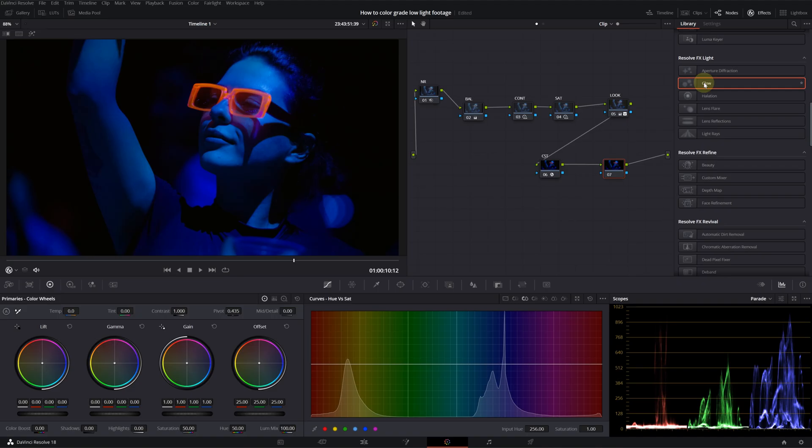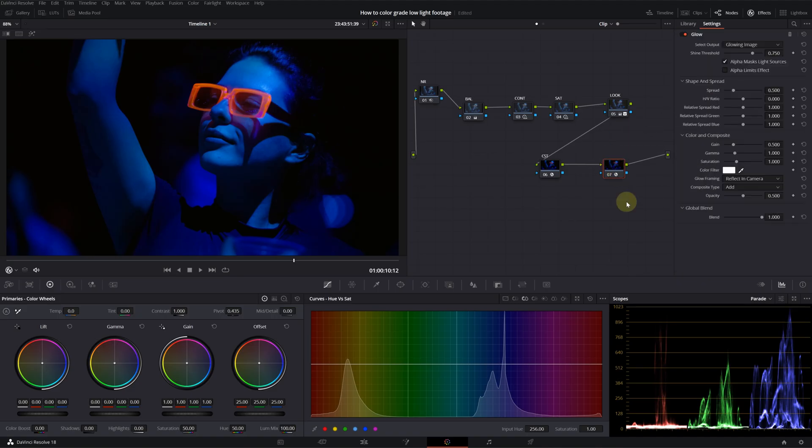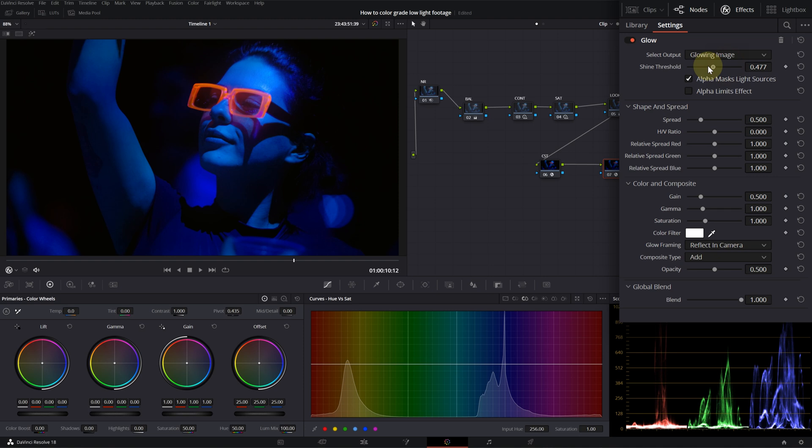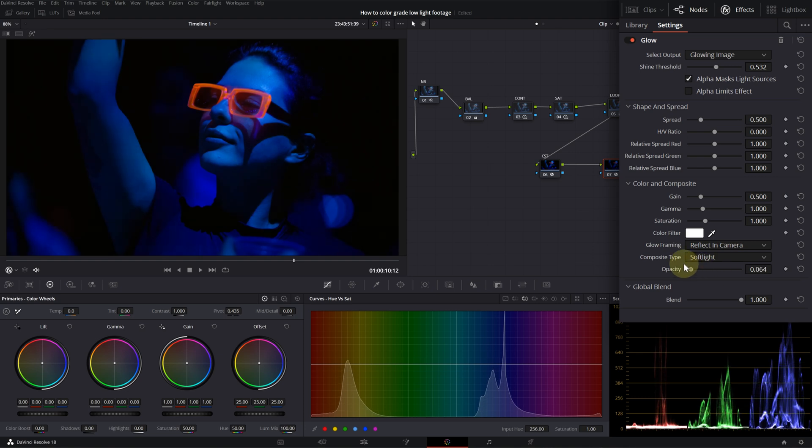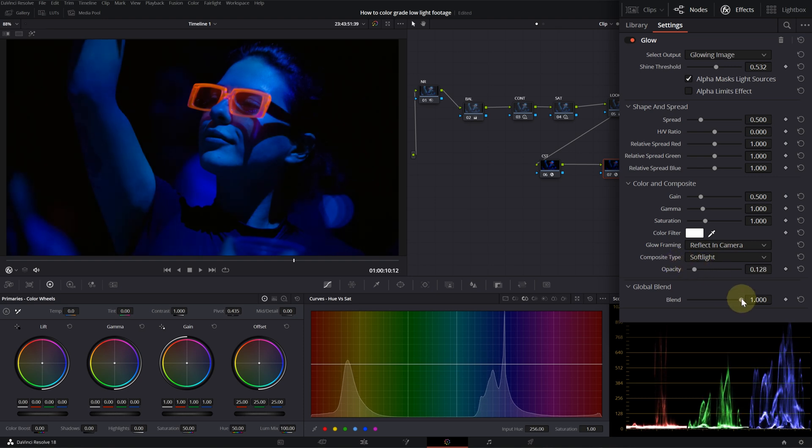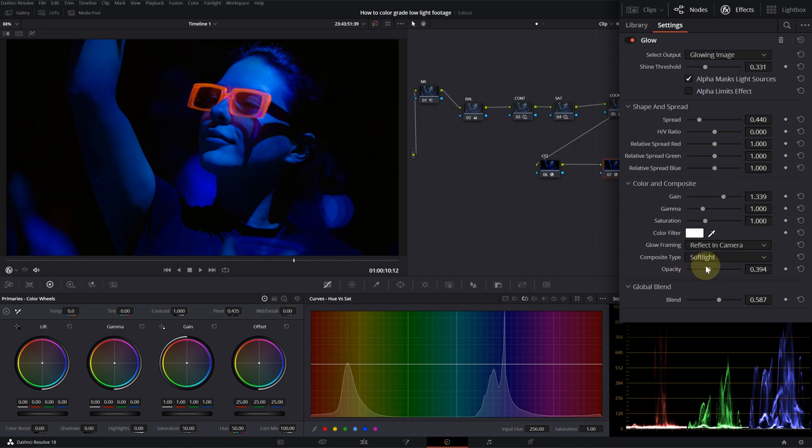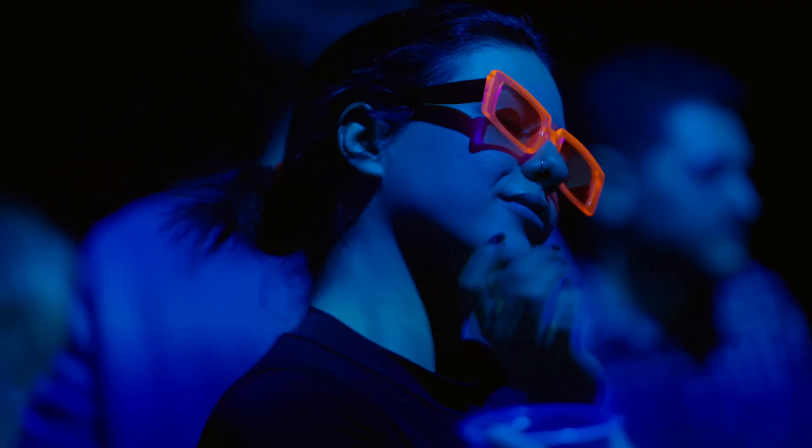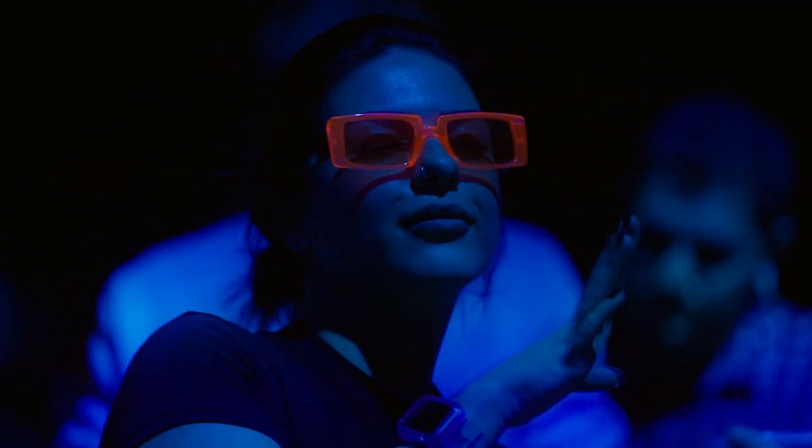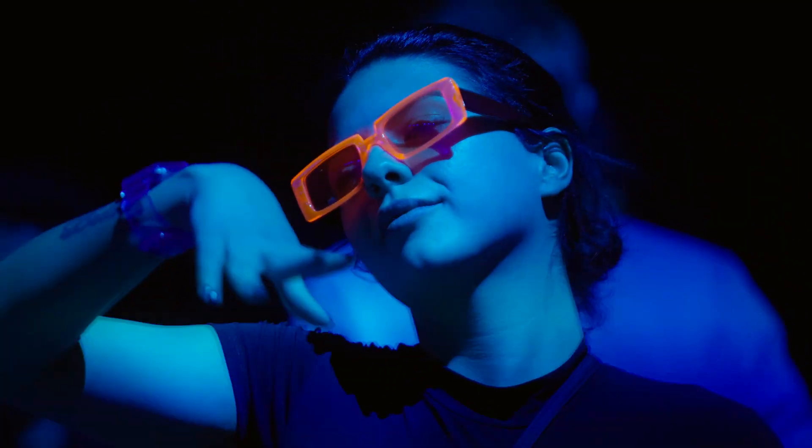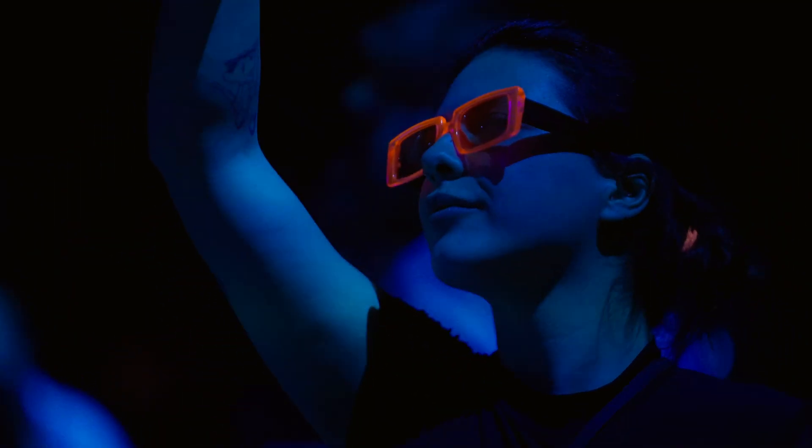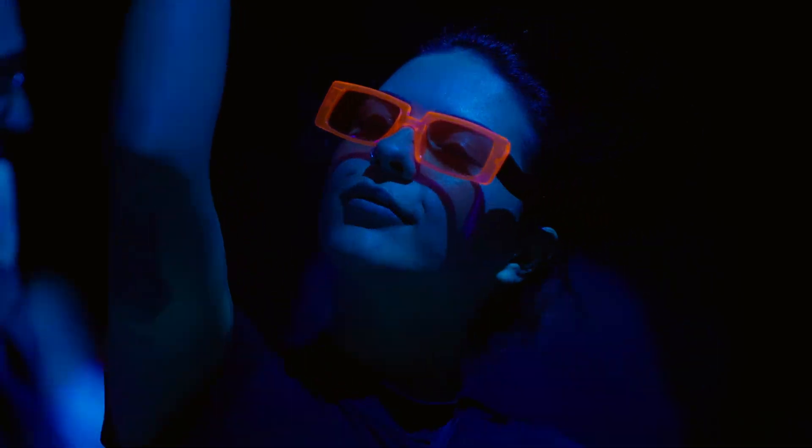As a last step, we can use glow effect to give it a bit more dreamy and softer look. Let's drop the glow. I will decrease the shine threshold. I will change the composite type to soft light. I will decrease the opacity and blend it. I want to increase that softer look a bit more. And that's it. This is actually looking pretty good.